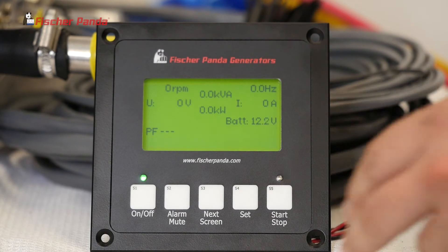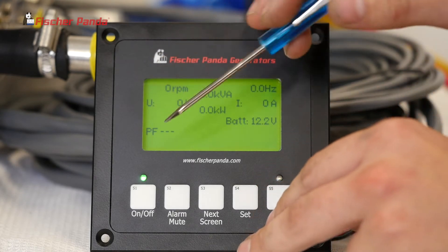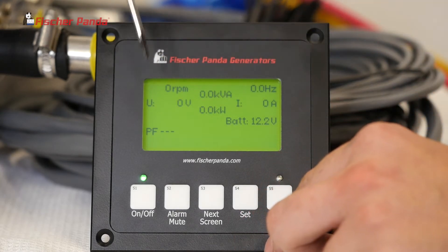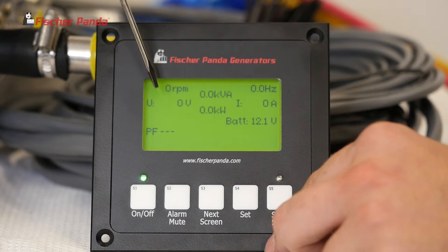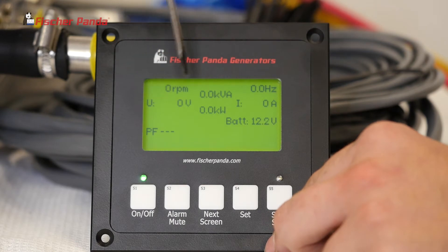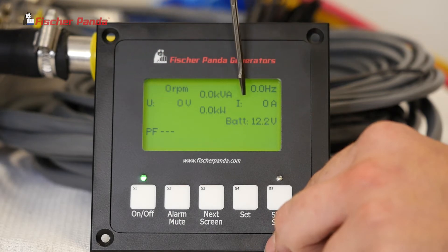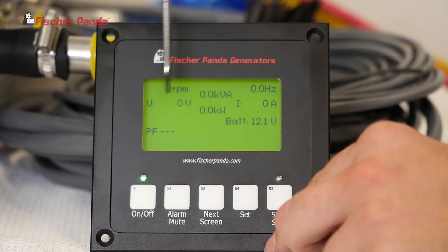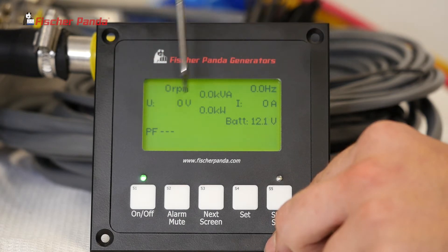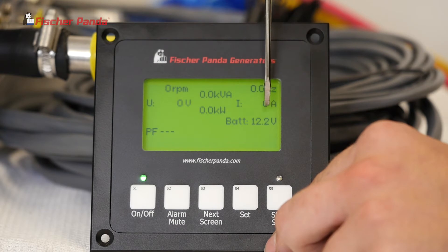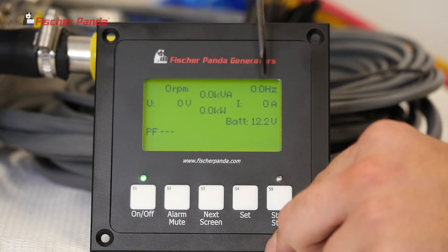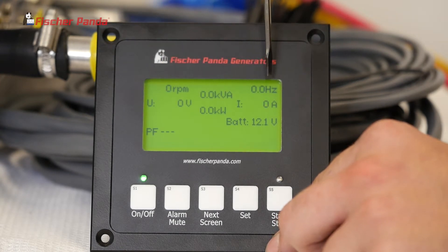The first screen you're going to see will have all of your power outputs. You'll be able to monitor your voltage, your current, what power you're making, and your power factor. You can see what your battery voltage is, your engine speed, and the frequency.